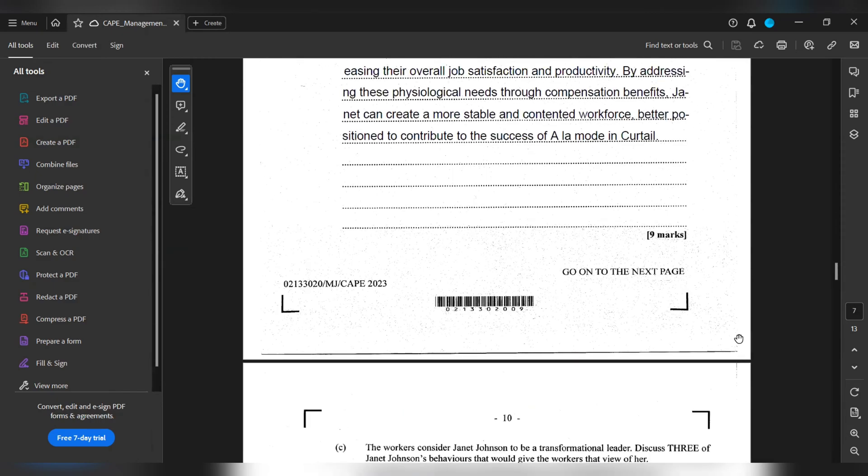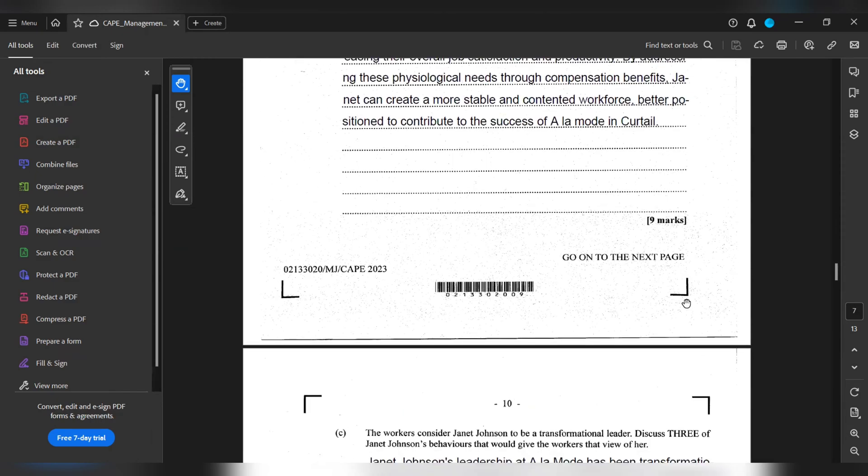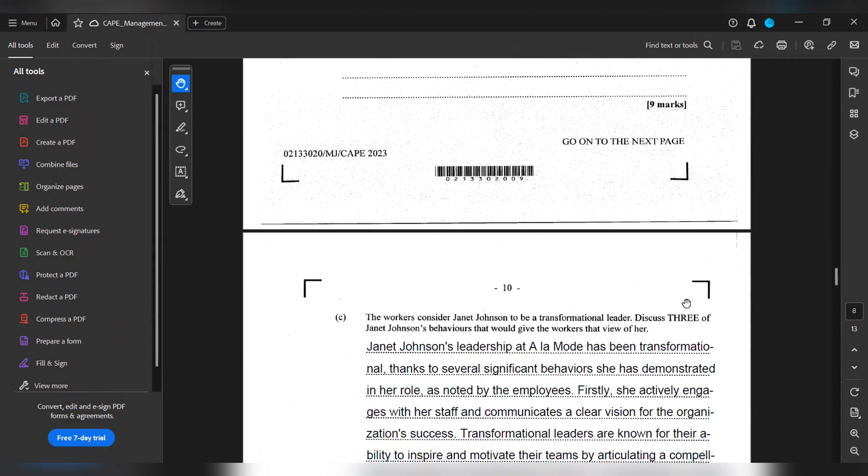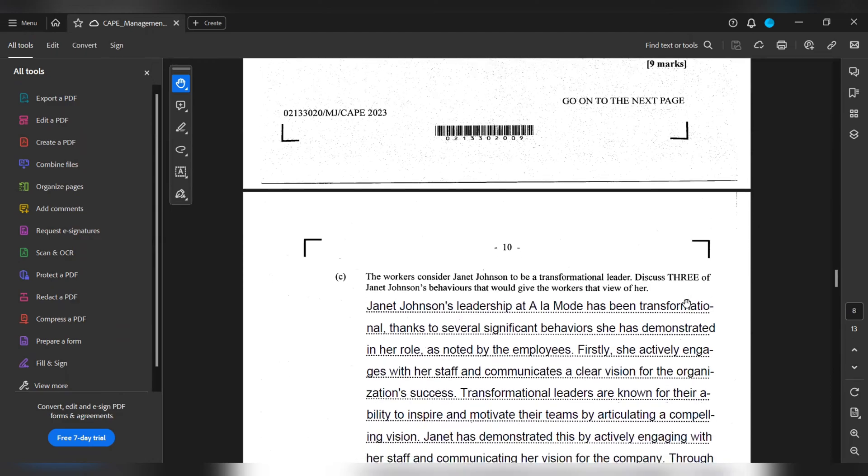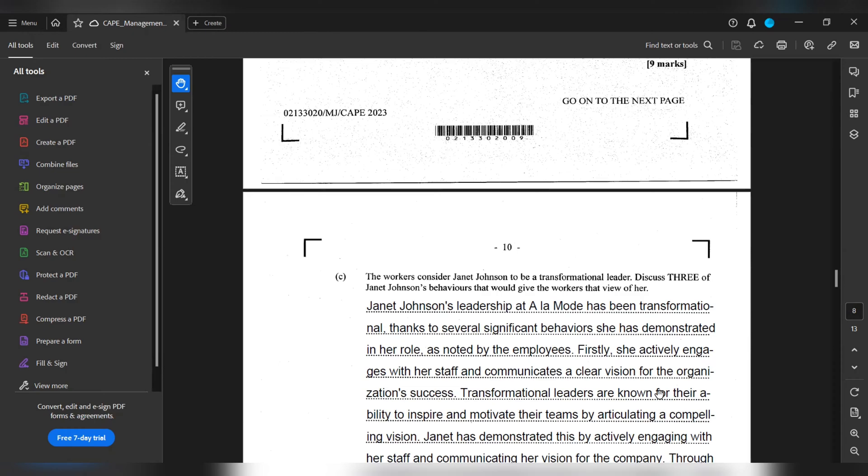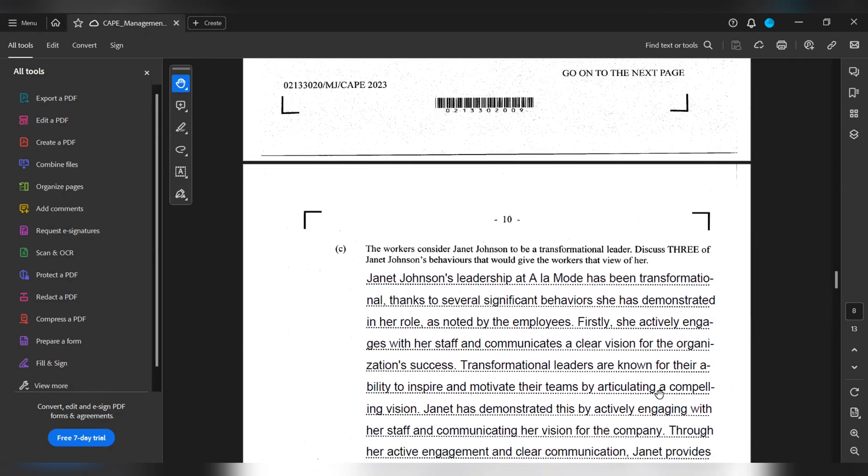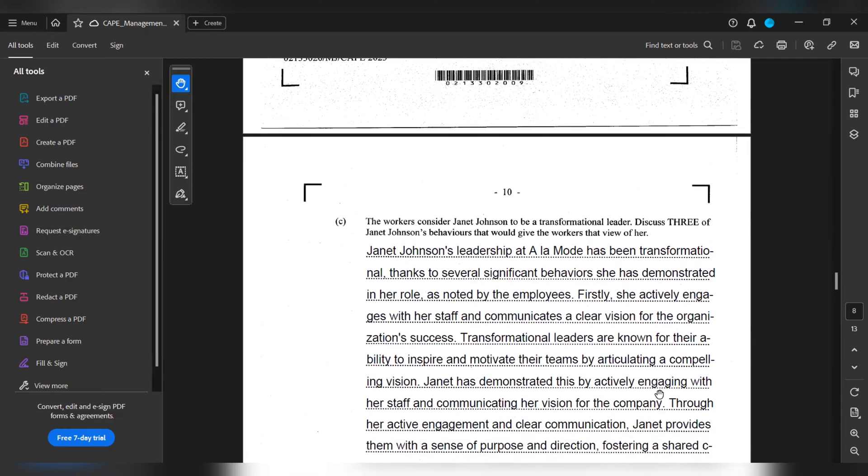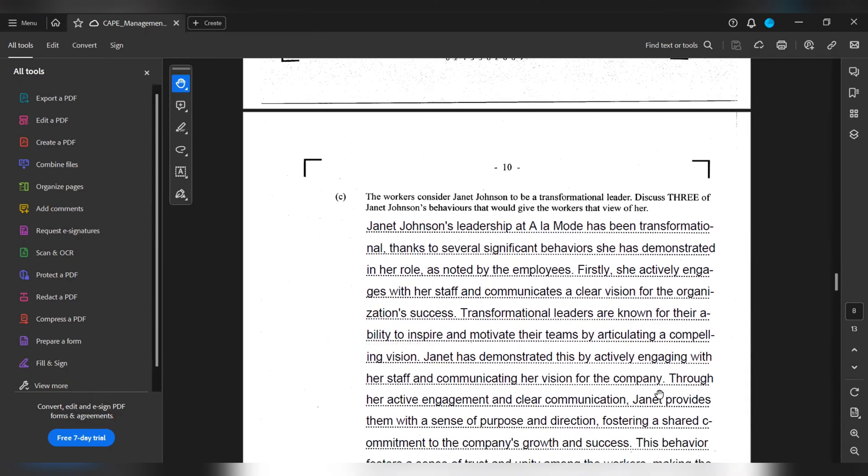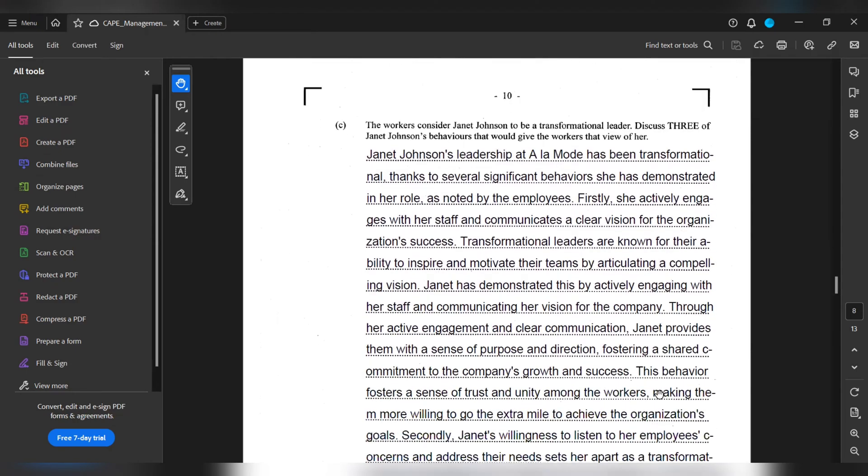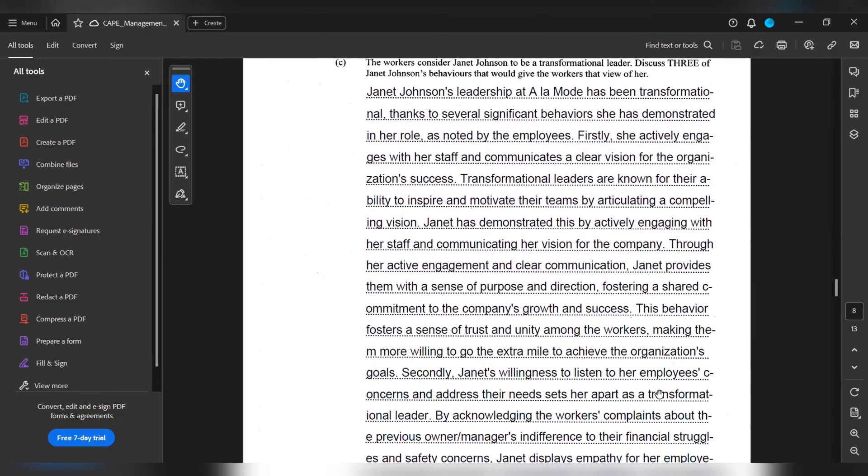Part C. The workers consider Janet Johnson to be a transformational leader. Discuss three of Janet Johnson's behaviors that would give the workers that view of her. Janet Johnson's leadership at A La Mode has been transformational, thanks to several significant behaviors she has demonstrated in her role. Firstly, she actively engages with her staff and communicates a clear vision for the organization's success. Transformational leaders are known for their ability to inspire and motivate their teams by articulating a compelling vision. Through her active engagement and clear communication, Janet provides them with a sense of purpose and direction, fostering a shared commitment to the company's growth and success. This behavior fosters a sense of trust and unity among the workers, making them more willing to go the extra mile to achieve the organization's goals.